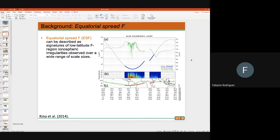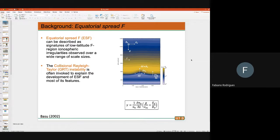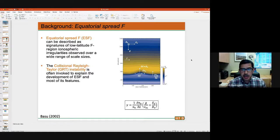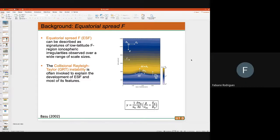Now that we have defined spread F, we need to talk about where it comes from. We explain spread F using a diagram like this, which shows a description of what the ionosphere looks like from a modeling point of view. You see the F region — electron density plotted as a function of zonal distance and height — at about 400 to 500 kilometers altitude, with a small perturbation at about 300 kilometers.